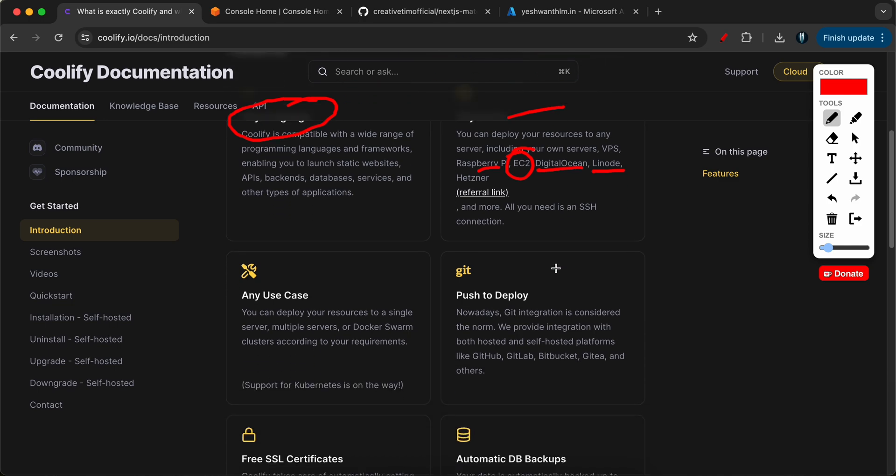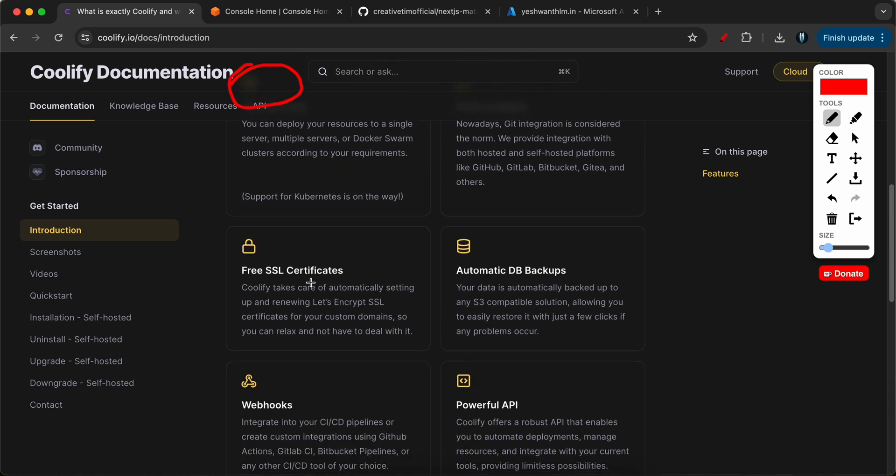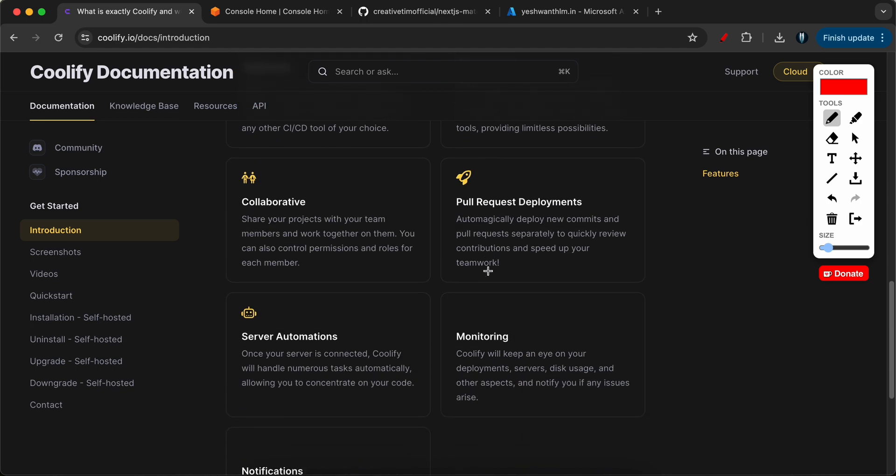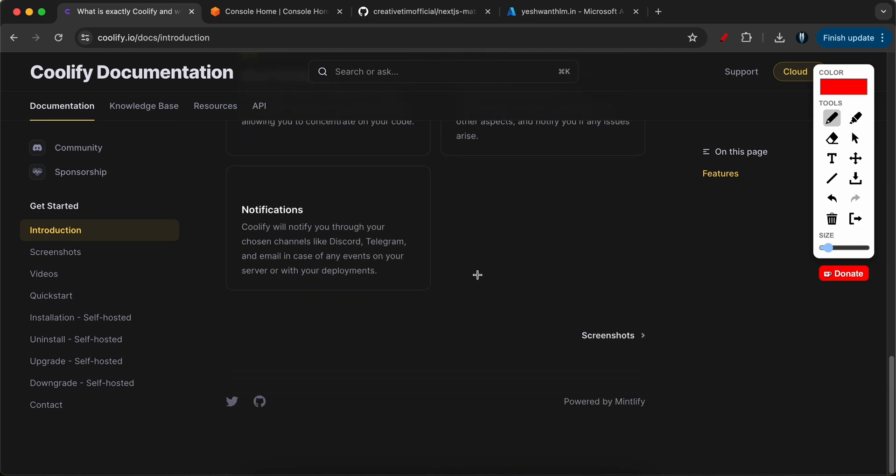And it can help you with any type of use cases. It can use your Git repository, either your own private repo or a public repository. The cool thing is it also provides free SSL certificates if you want and you can take backups and place them in your S3 bucket itself.